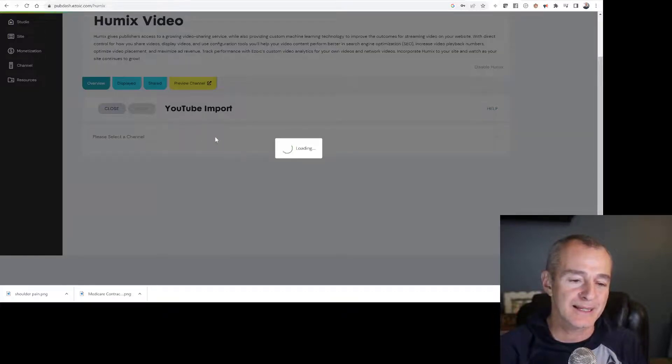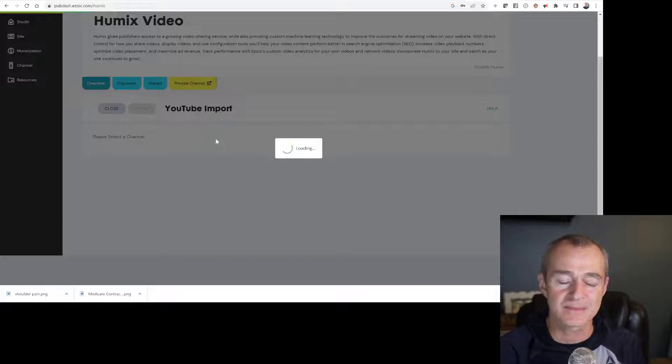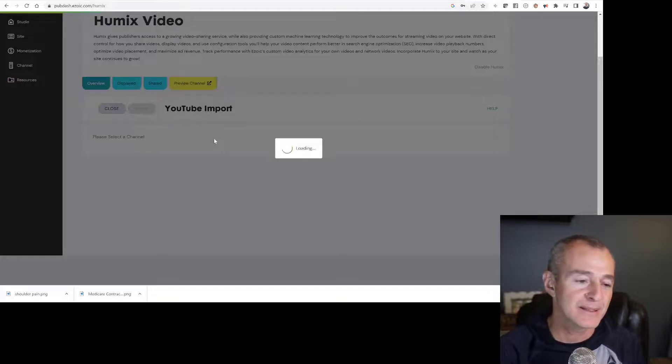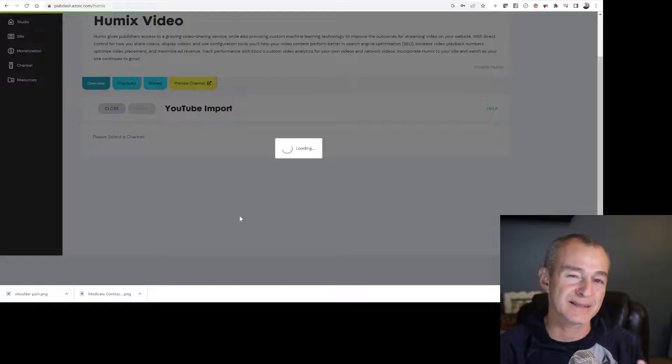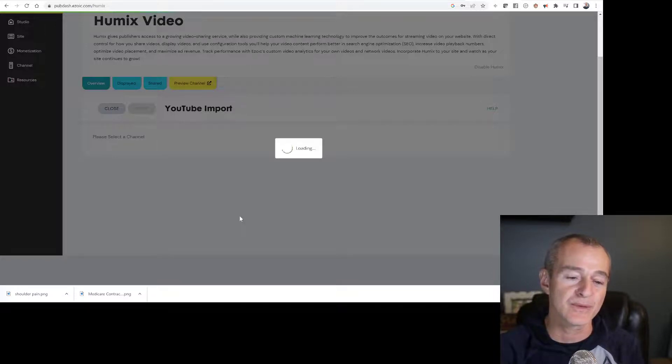What's going to happen here is it's populating my information. We'll give it just a second. Once it's done, I'll go ahead and select the channel that I want to import the video from.